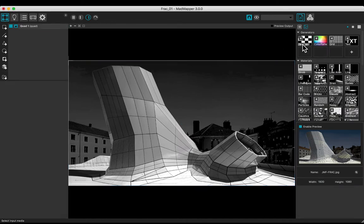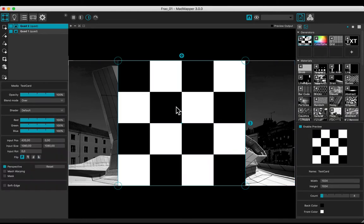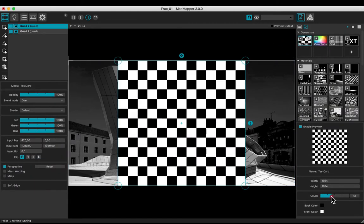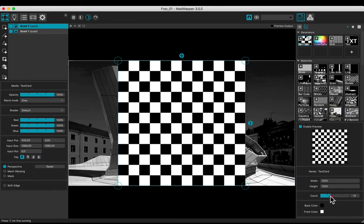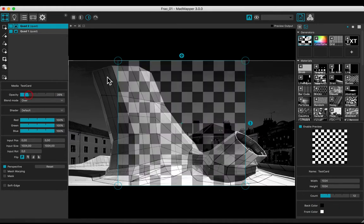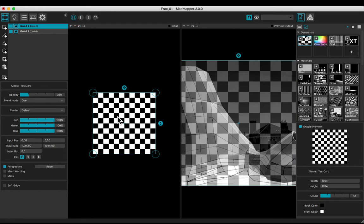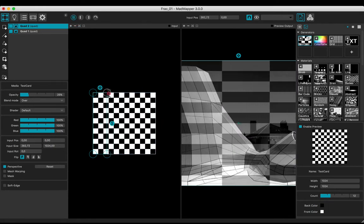Add a checker media and adjust the count to 12. Decrease the opacity. In the input view, adjust the size to have 5 boxes in the width.